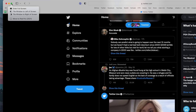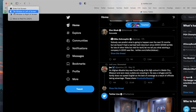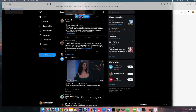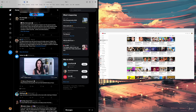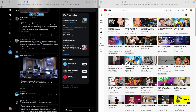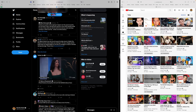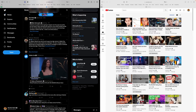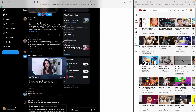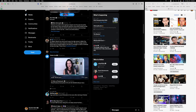Split View lets you use two apps side by side. Hover over the green button on any window and choose to tile it left or right. Then select a second window for the other side, giving you evenly sized windows. You can resize the split and reposition windows similarly to iPadOS.